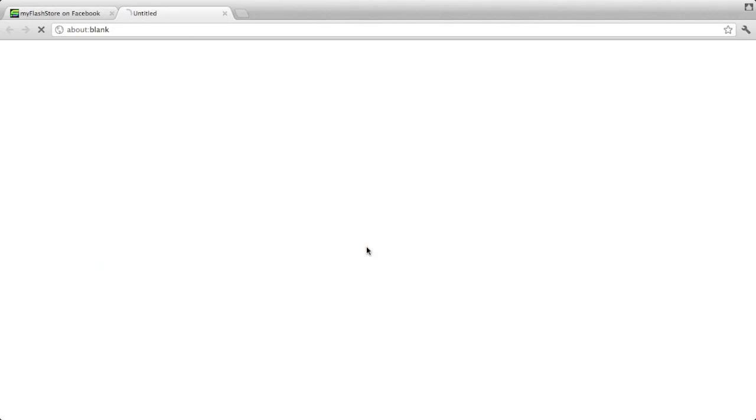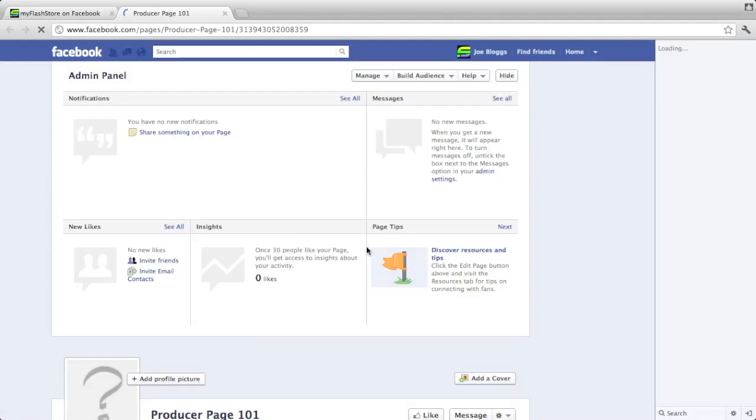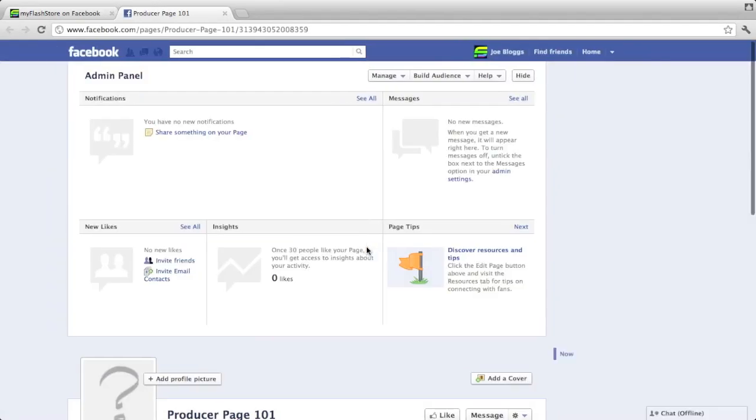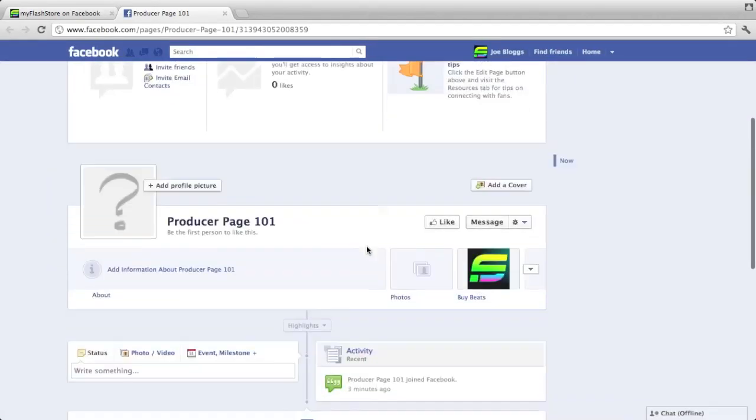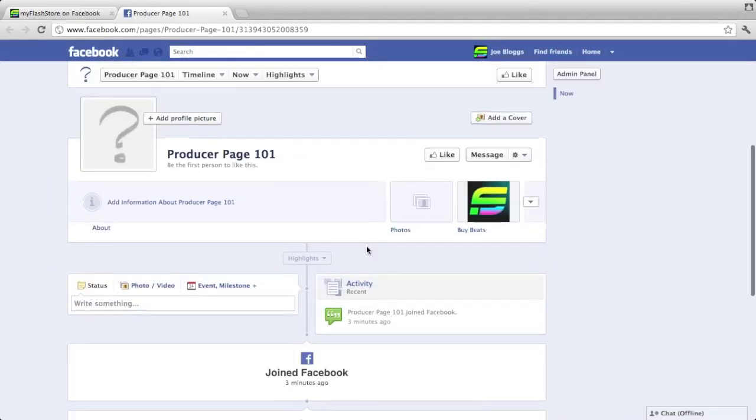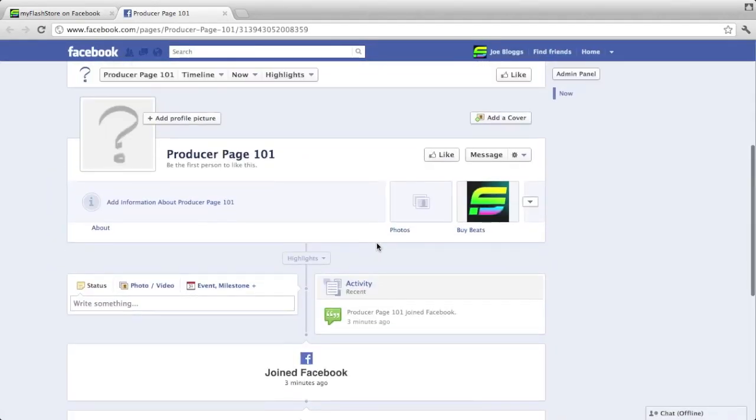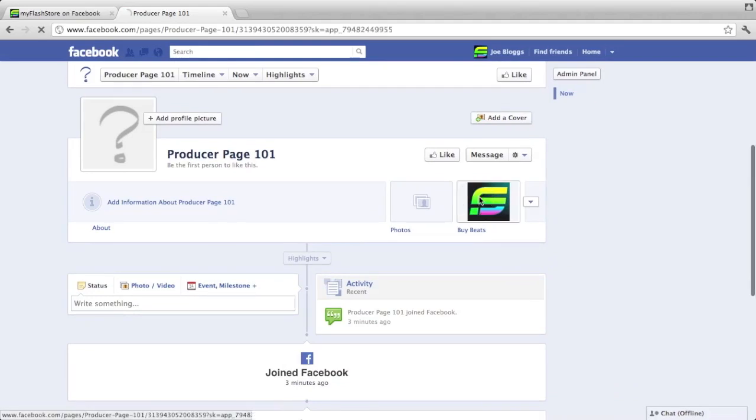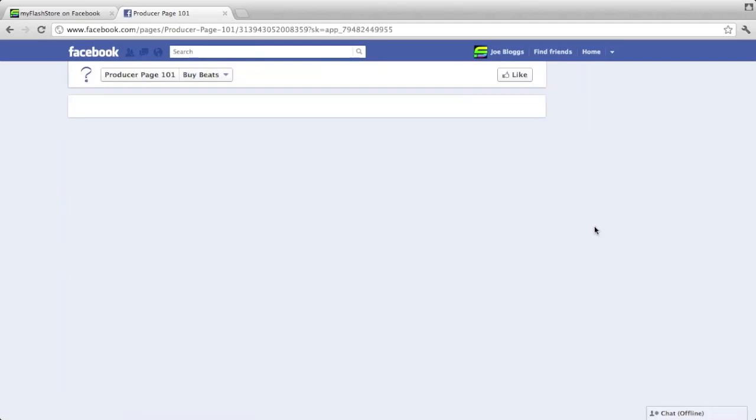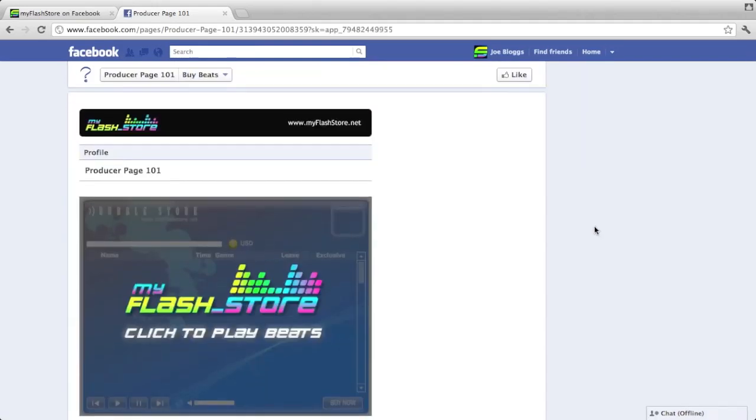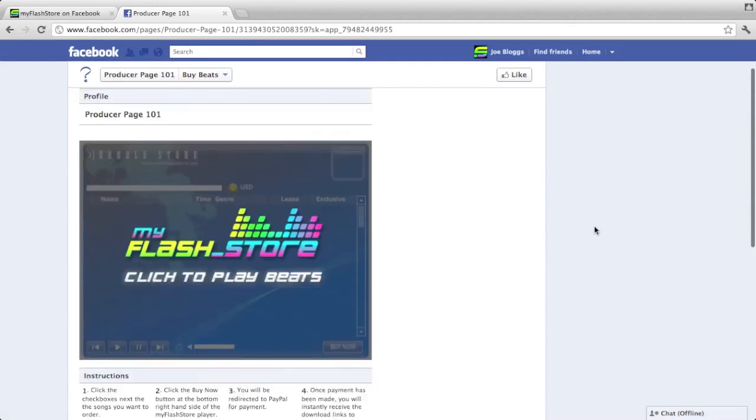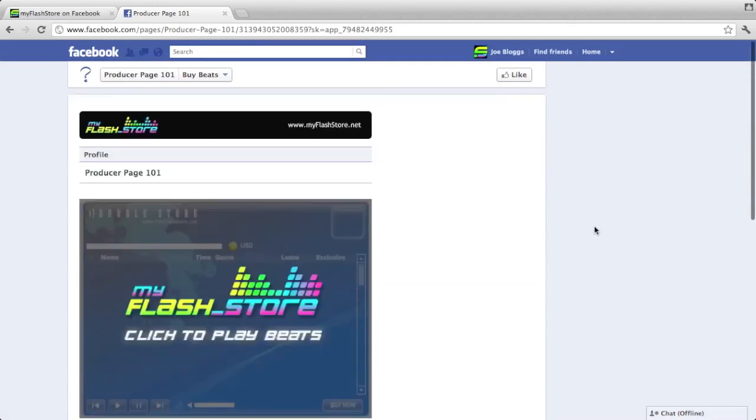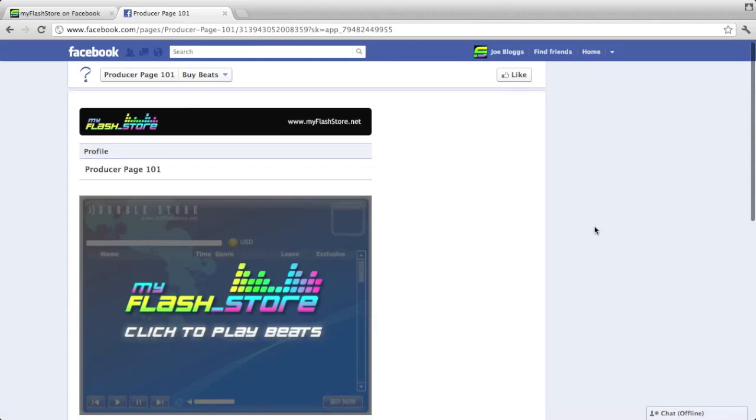You'll now see that there is a Buy Beats tab on your page. If you click on that, this is what your users are going to see when they visit your page and they click on that Buy Beats tab.